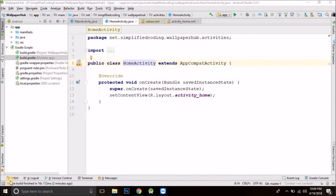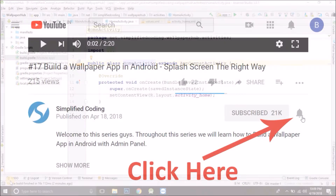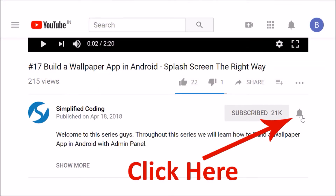Hi everyone, this is Belal Khan and you are watching Simplified Coding. If you came here from the first video then it is obvious that you liked this series. In this video we will create the bottom navigation in our home screen. But before moving ahead, check that you have already clicked on that bell icon.